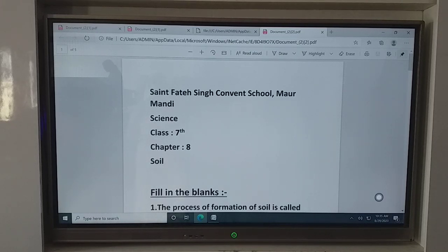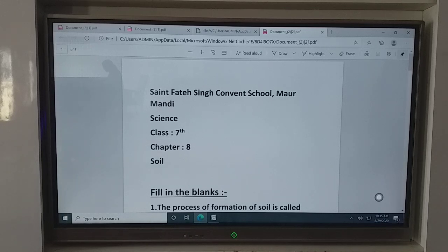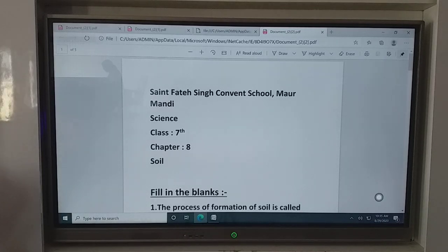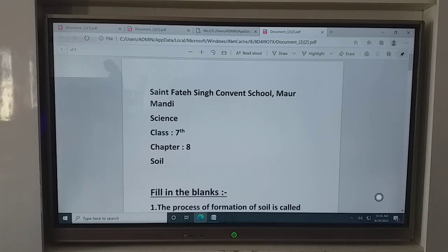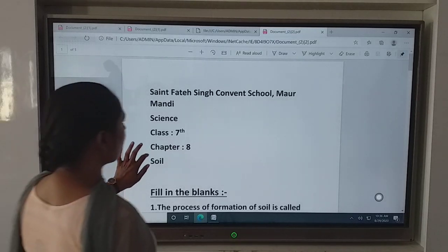Today we are going to do the book work of this chapter. So firstly, take out your books and open page number 128.